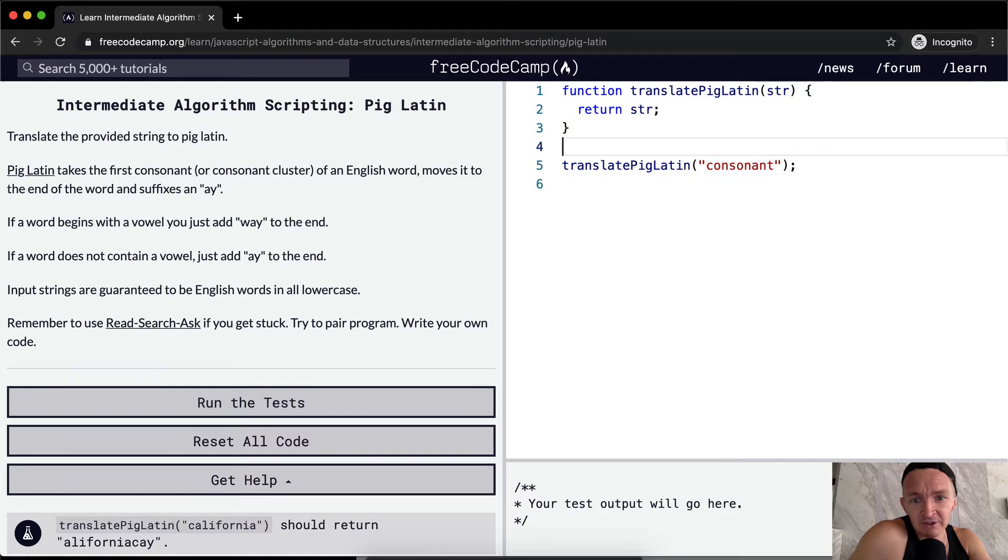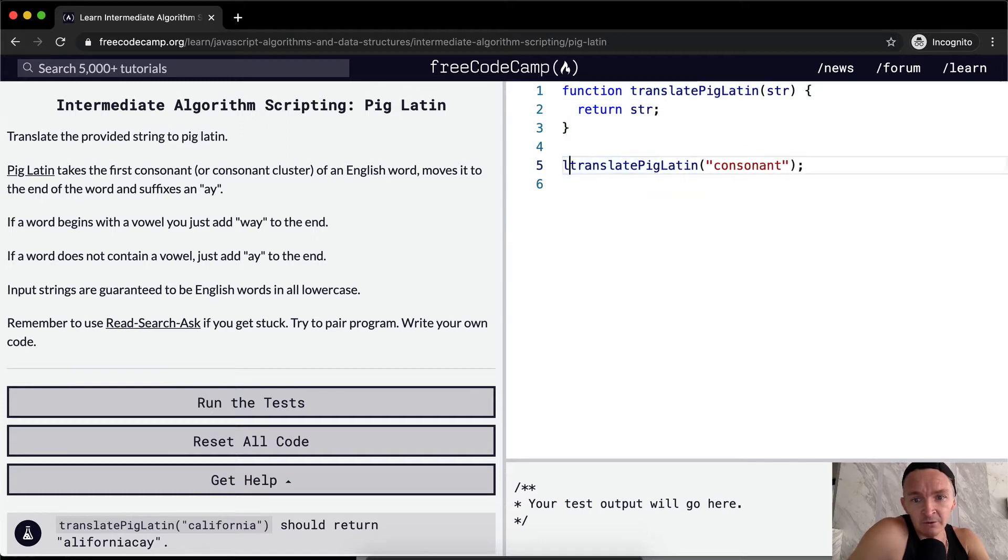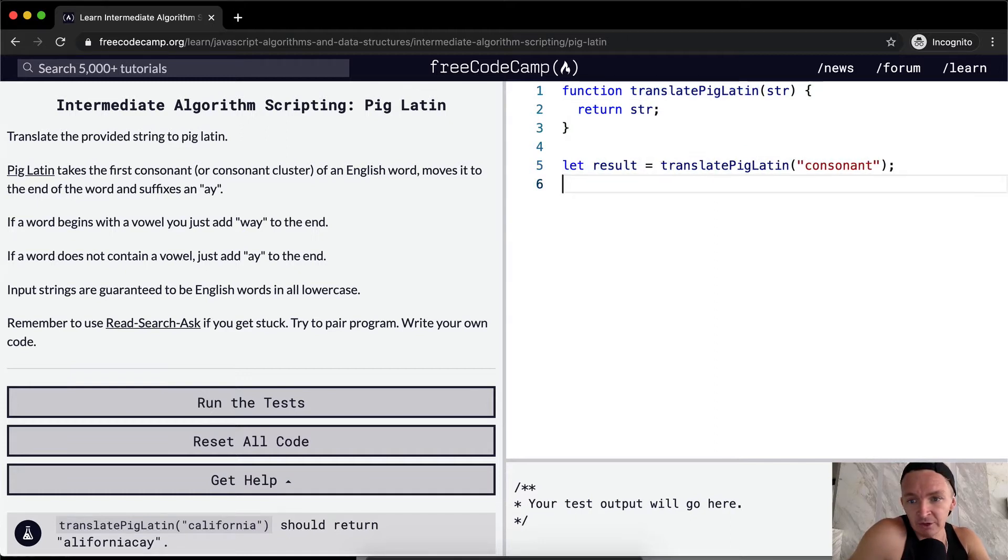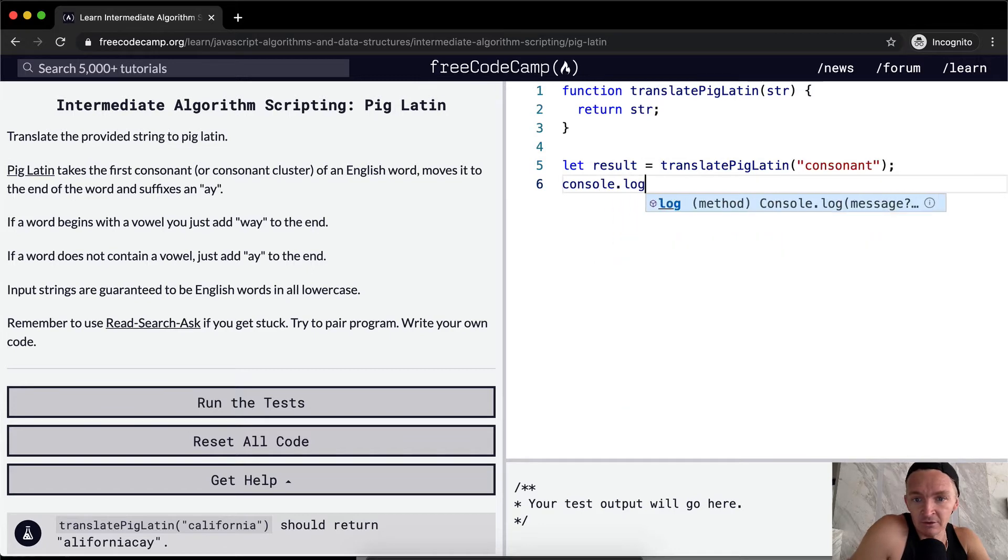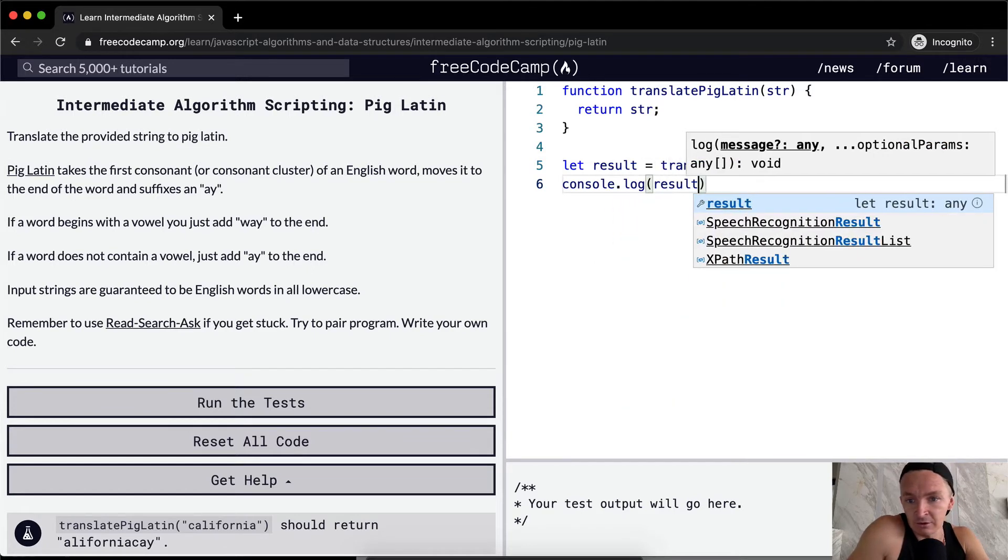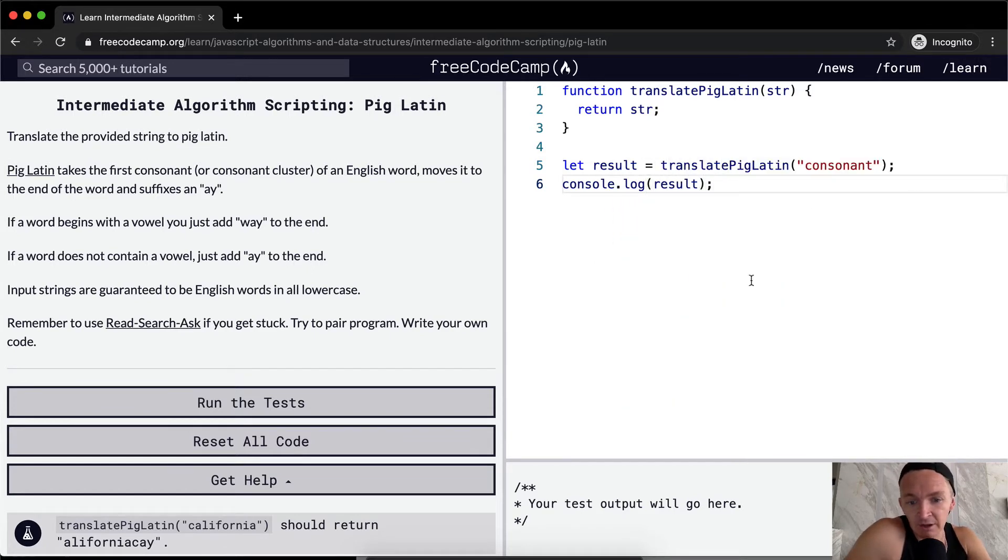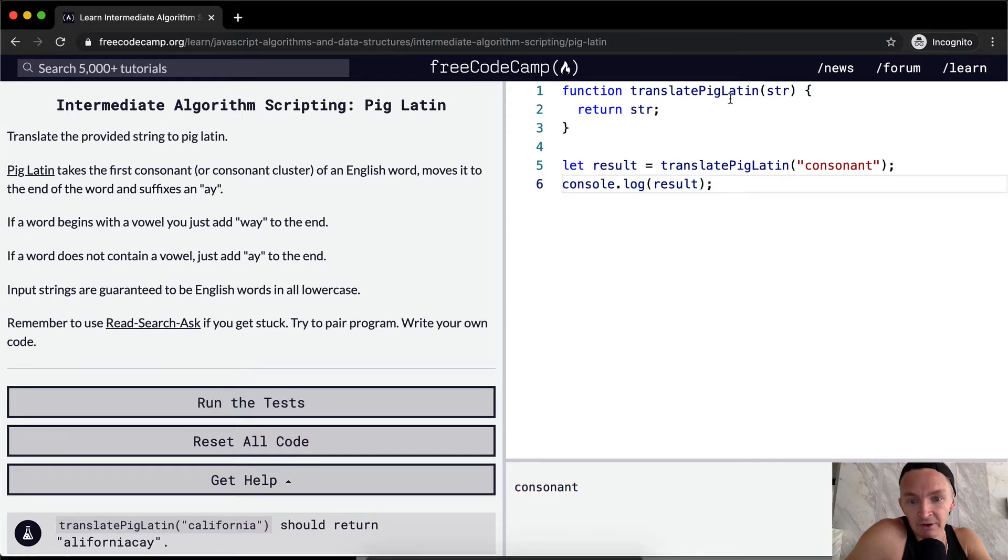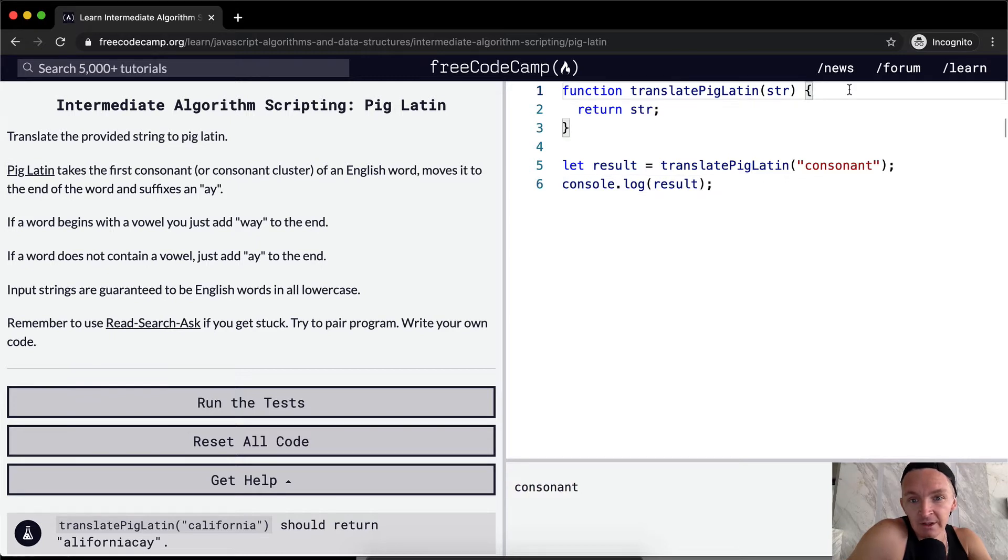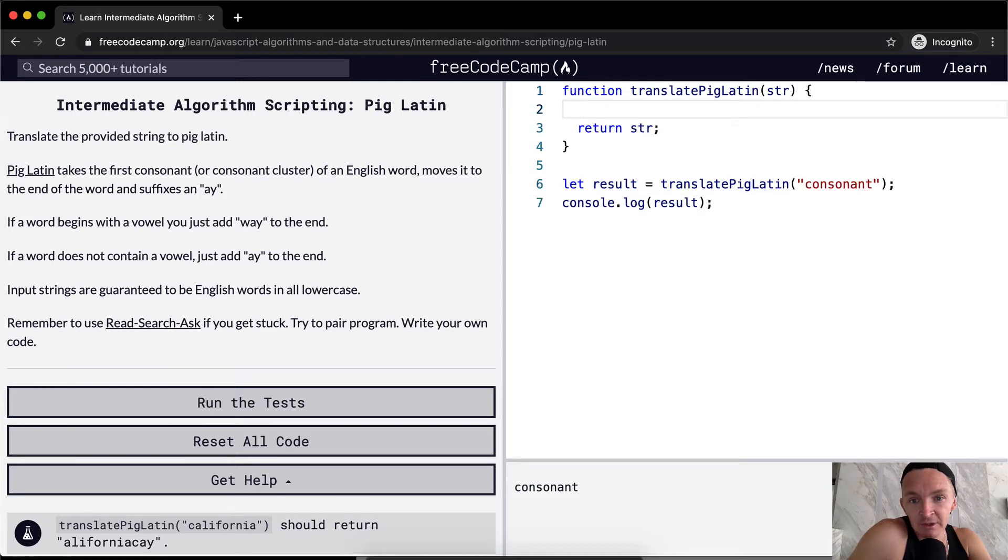First off, I'm just gonna set this to result so that we can see the results. So right now we're just passing through consonant. I just set this to result and I'm console logging it. All this is doing is making it so that we can see the results down here.